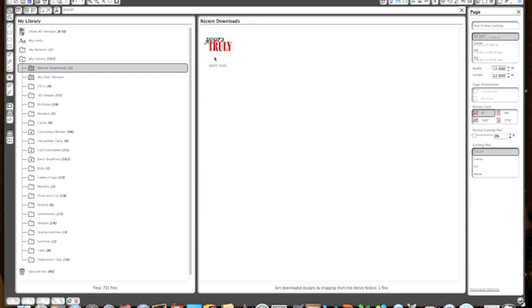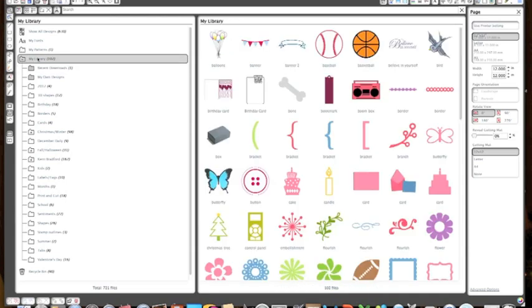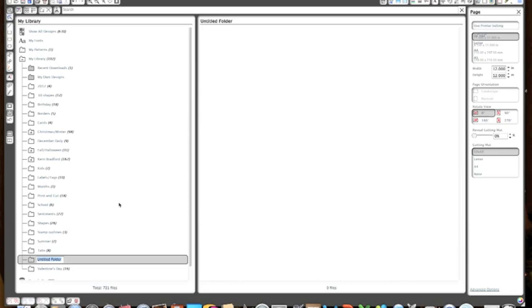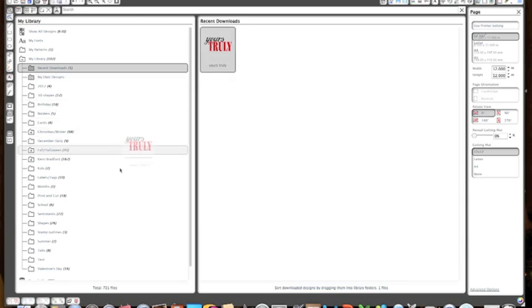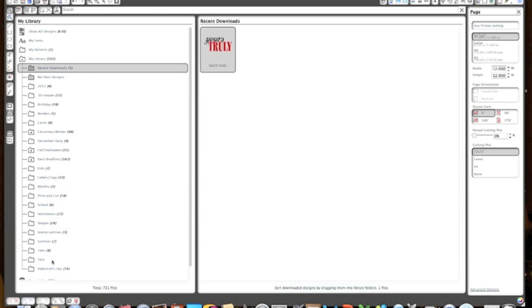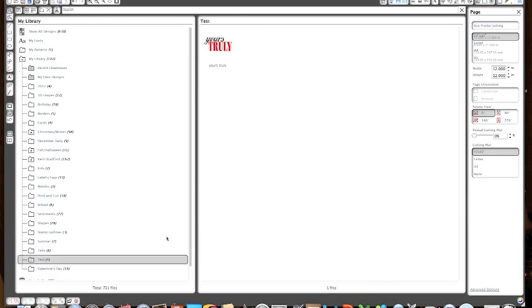What I can do now is move this image into one of the categories that I created in the library. To create a category you just right click where it says my library, create a new folder. Say we were going to name this, I'm just going to call it test for now. If I wanted to I can click my image from my recent downloads and just drag it and drop it right into my test folder. So now when I click on my test folder it shows that that's my image.